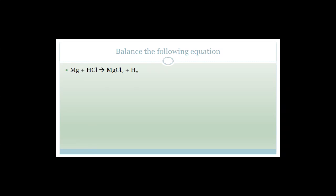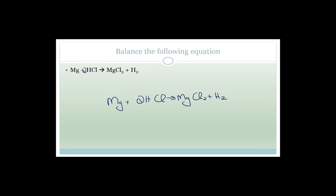So magnesium — I said let the element that appears alone be balanced last, and I'm sticking with that. Magnesium is one on the left and one on the right, so we're fine with it. Chlorine is Cl₂ here and Cl₁ in HCl, so we put a 2 in front of HCl. That gives two chlorines and also two hydrogens. That's balanced. The reaction is Mg + 2HCl → MgCl₂ + H₂. Check: two hydrogens, two hydrogens; two chlorines, two chlorines; one magnesium, one magnesium.